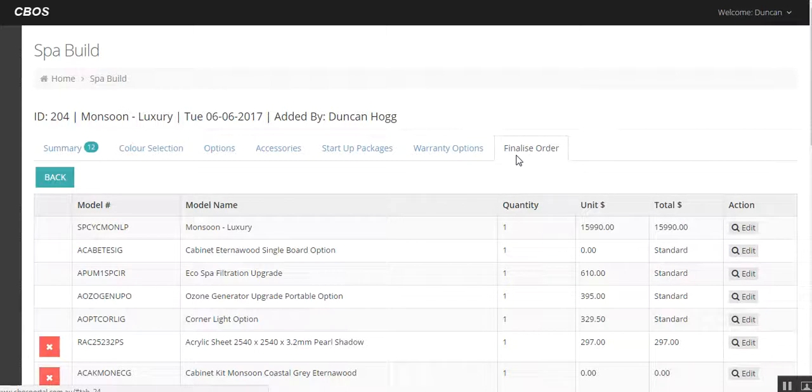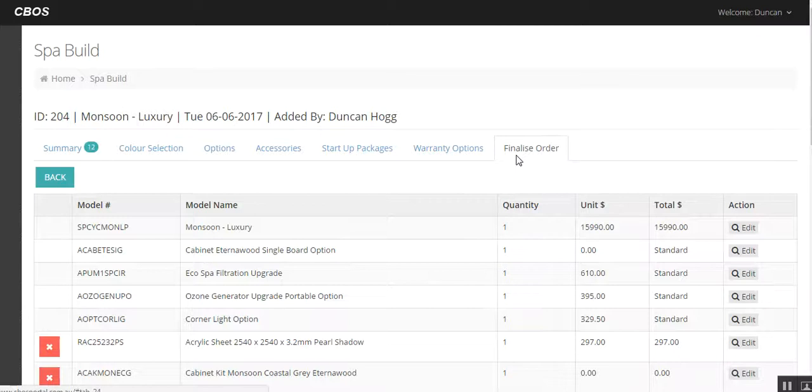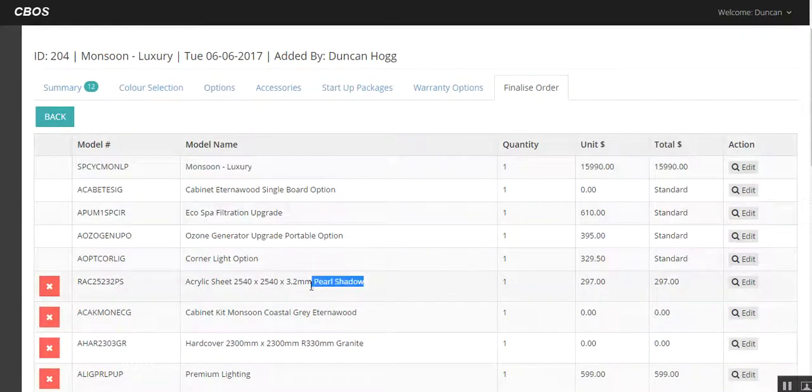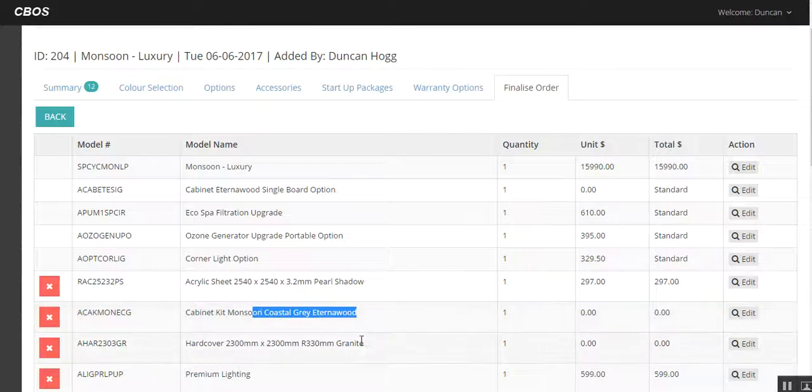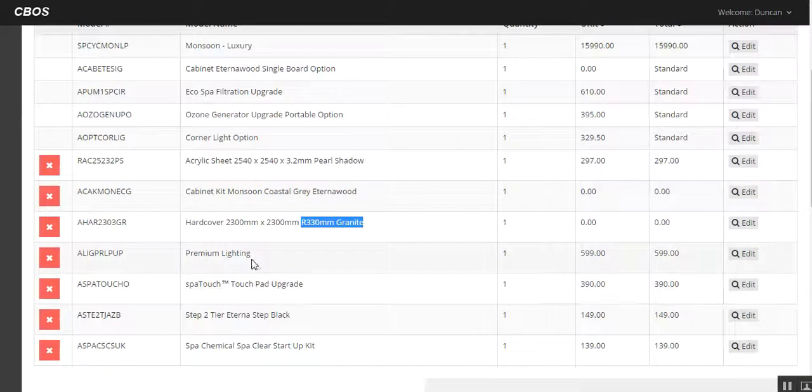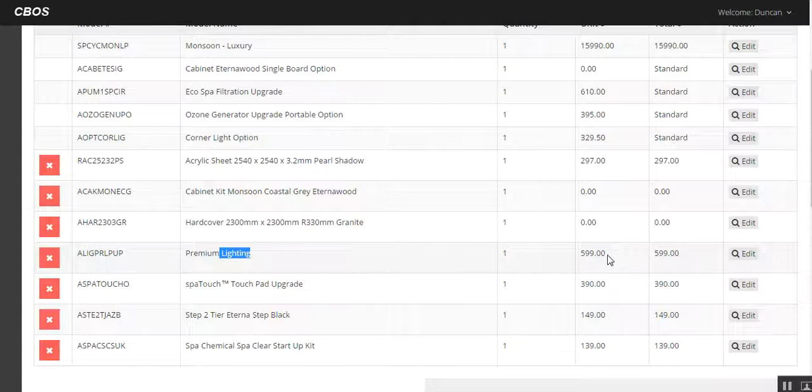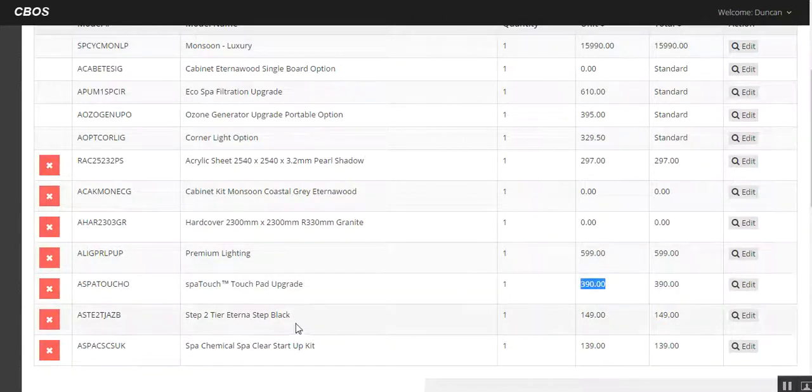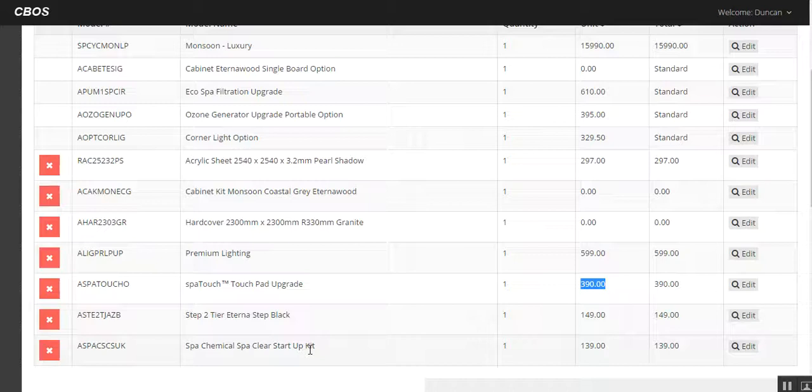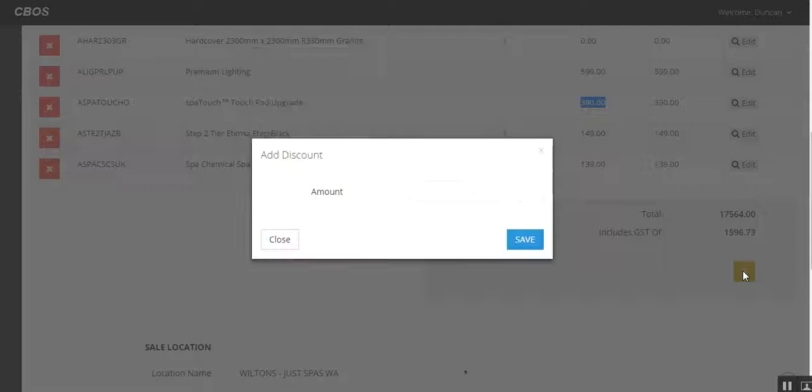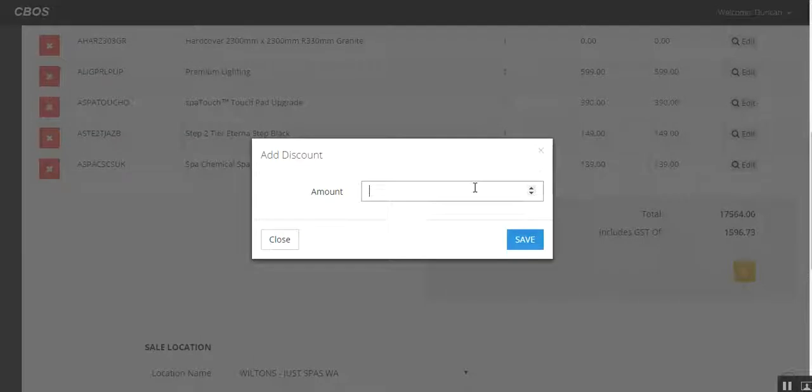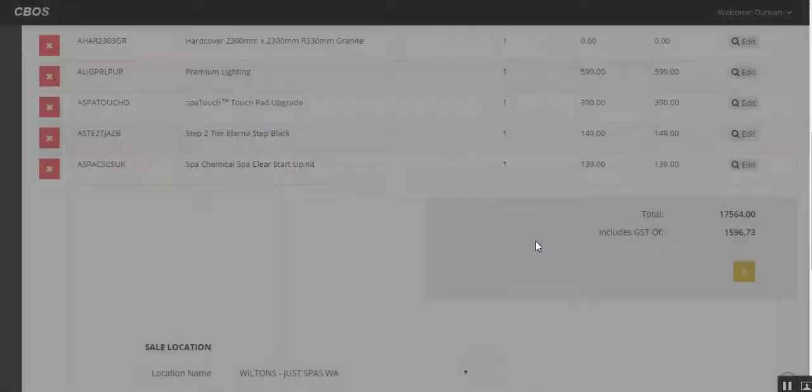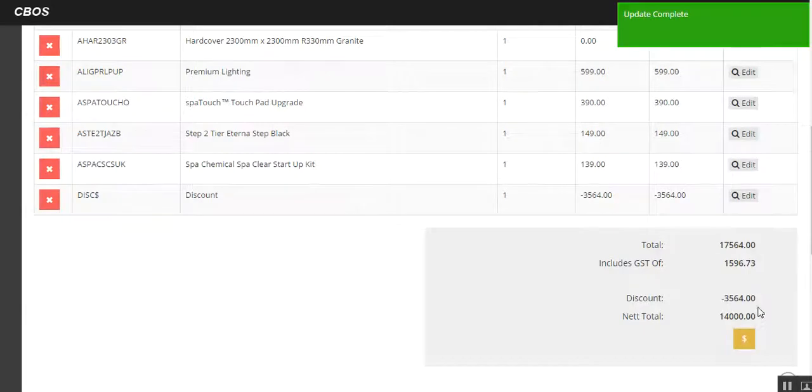This is where we're going to turn your computer around, and we're just going to say, just to clarify, let's call him Joe Bloggs. Here's what we've sold you. So we've just bought the monsoon in pearl shadow, coastal grey eternal wood, with a slate grey or graphite cover. As we discussed, the floor model has premium lighting, which is valued at $599. It has a spa touch upgrade, as you can see, which is $390. And I've got a step and a chemical kit included in there as well. As you can see, this is $17,000. But what we've done is obviously done a rounded figure, and we've sold it to you for $14,000. So we're going to do a discount amount in here. So $3,564 we're going to do as a discount. That'll bring that sale price down now to $14,000.